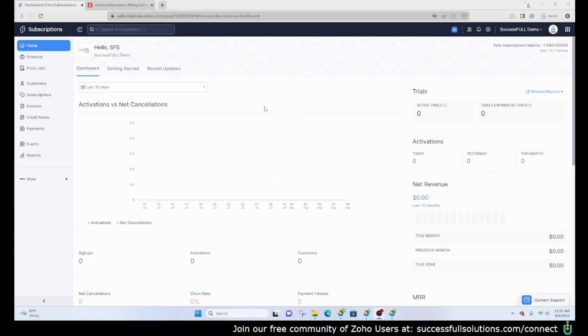Before we get started, if you haven't already, subscribe to the channel. Don't forget we have a free community for Zoho users in the US. You can join at SuccessfulSolutions.com/connect.